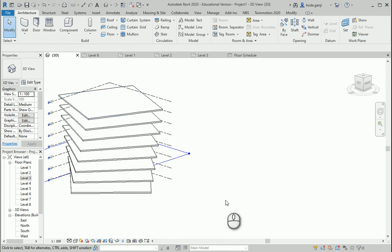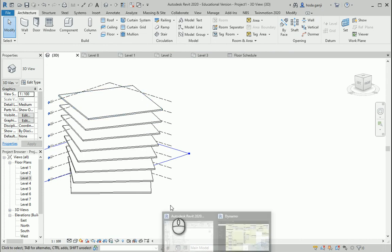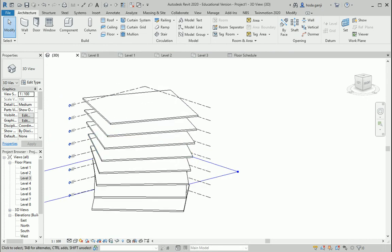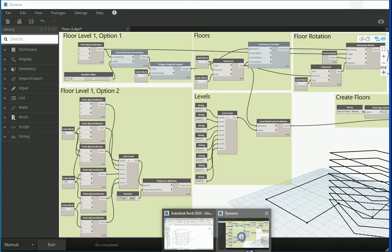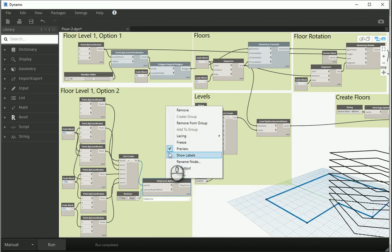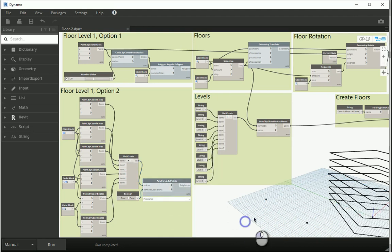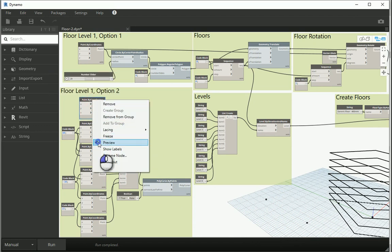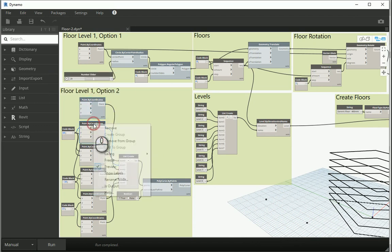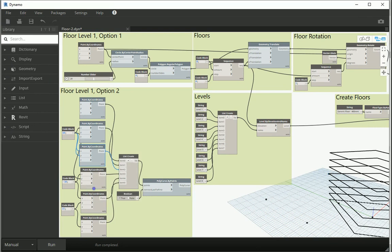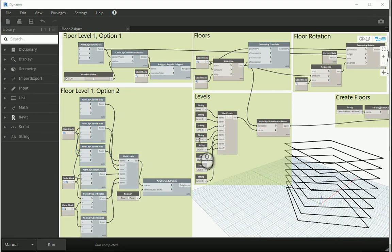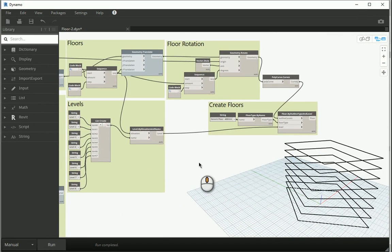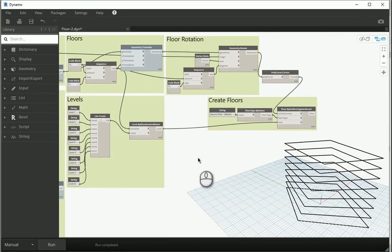Now, let's say now that we have these floors created in Dynamo, how about we continue creating the walls in Dynamo as well. I want to hide this item and maybe I can hide these points so I'm not going to be distracted by them. Next step would be to create some walls.